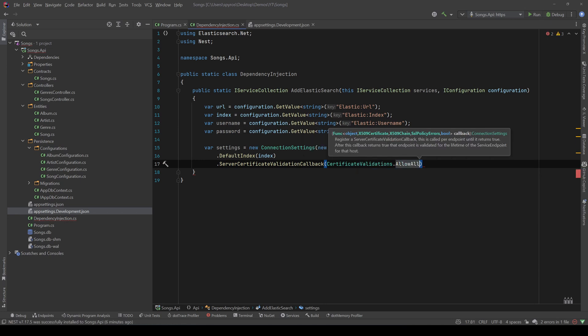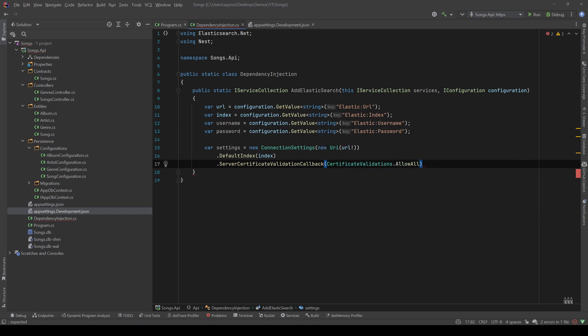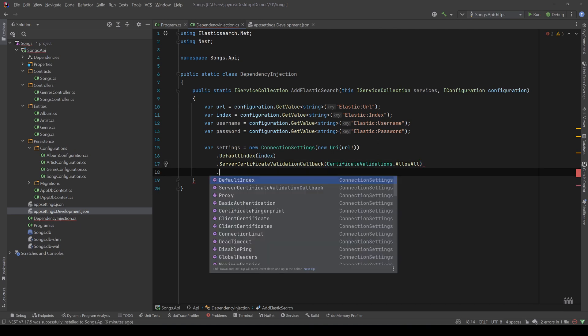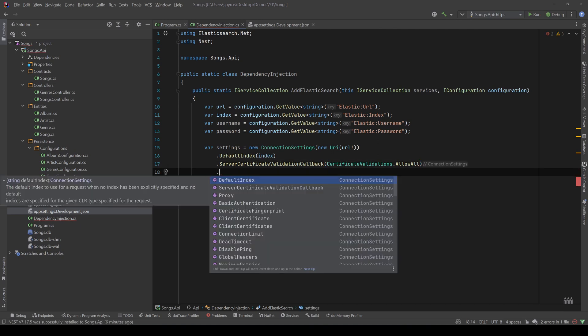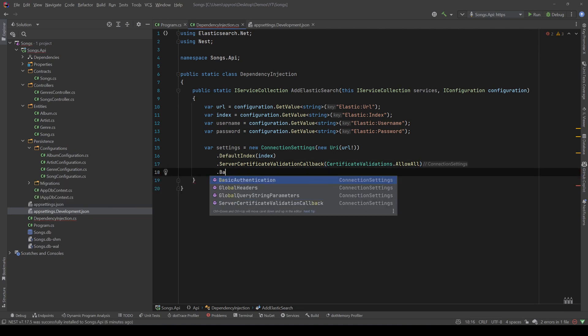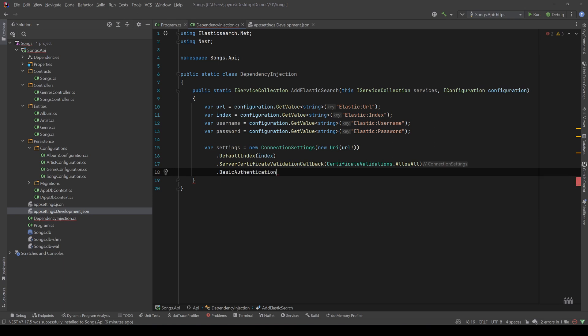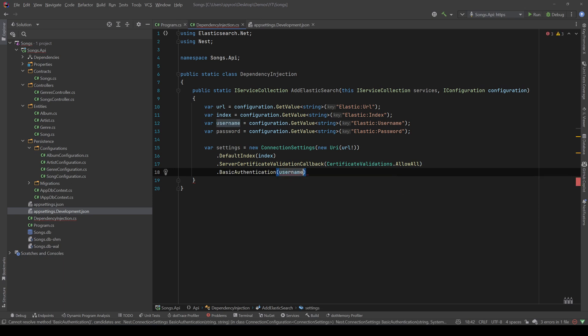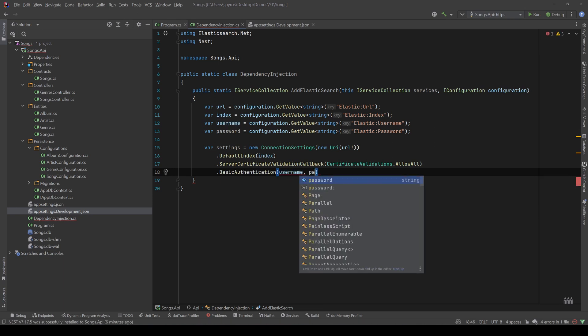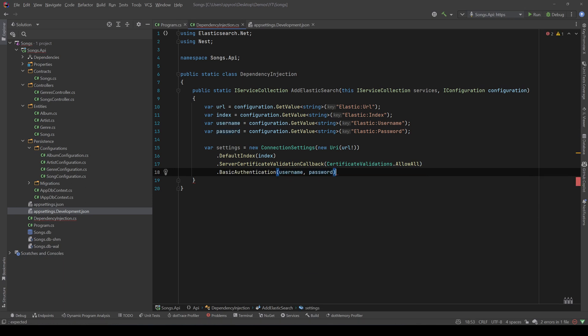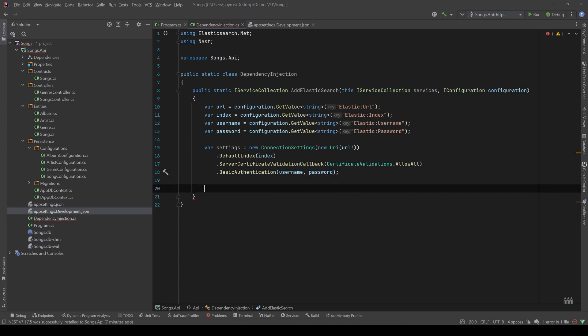And let's also define the authentication, so it will be basic authentication, meaning a password and a username, and let's pass the username and the password.